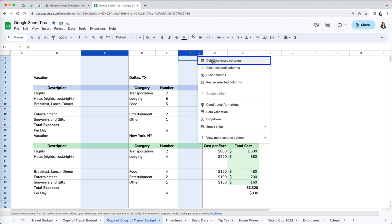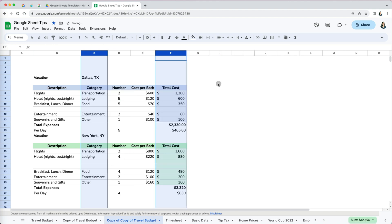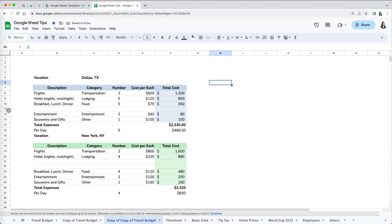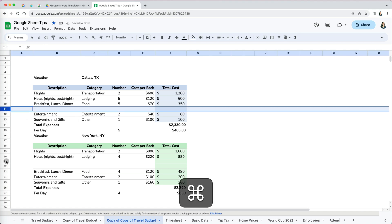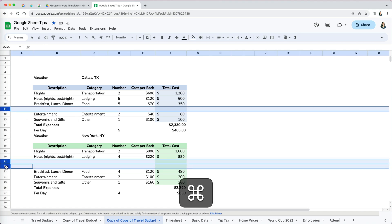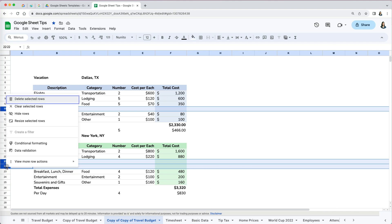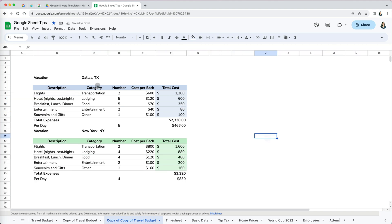Then right click and select Delete Selected Columns. This is especially useful when you have many empty rows throughout the worksheet. Select non-consecutive rows while pressing Shift and then right click to delete them.